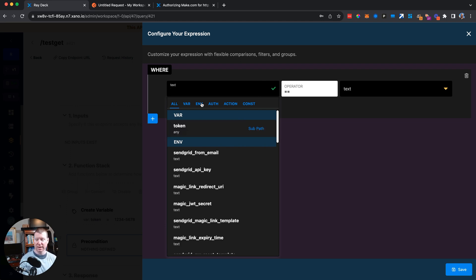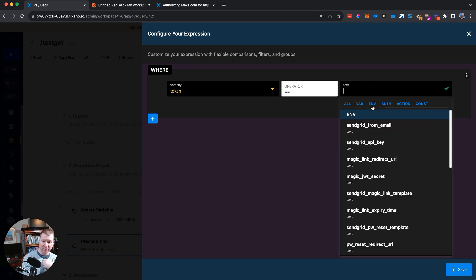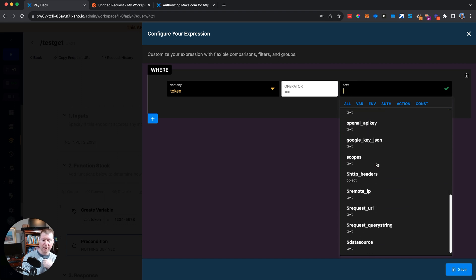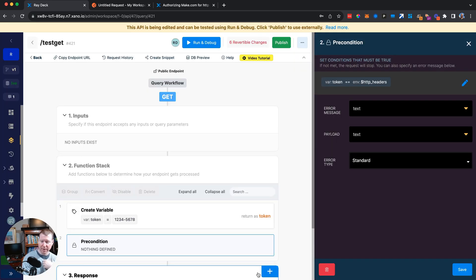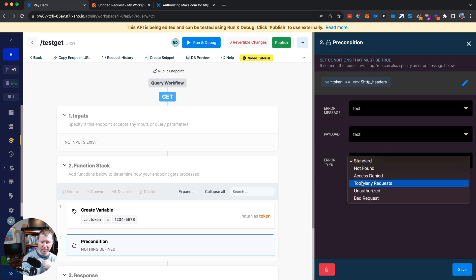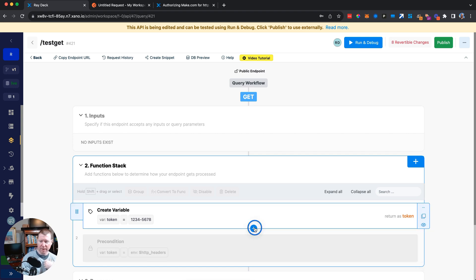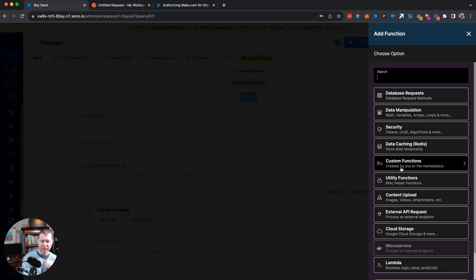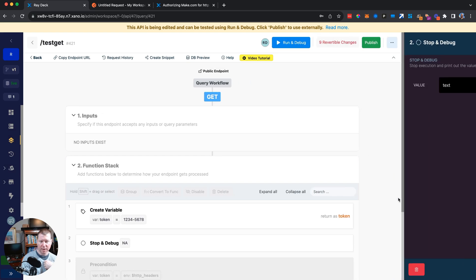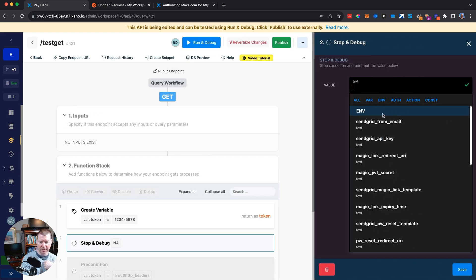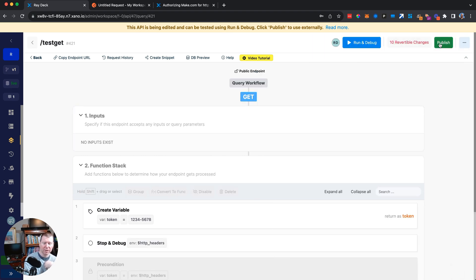The precondition will allow execution to continue only if the test passes, and will set an error if it fails. We want to test that the token equals the value from our environment variables. We'll set the error type to 'unauthorized' if it fails. But first, let's step back and look at what's actually in the headers by using a stop-and-debug of the HTTP headers under environment.